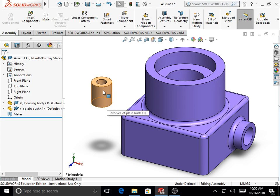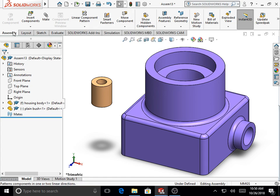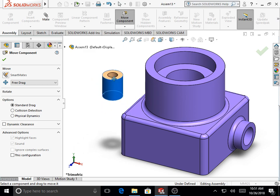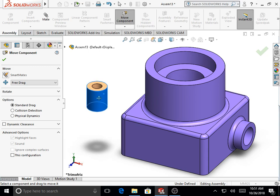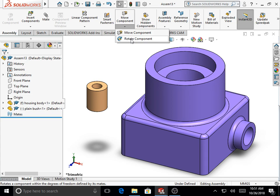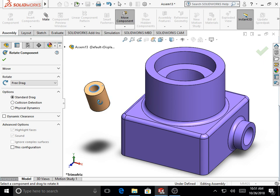The second component included in the assembly file is free to move along X, Y, Z and rotate about X, Y, and Z — it is under-defined. This can be observed from the sign before the part file name. Using Move Component, you can move the part along X, Y, and Z directions. Using Rotate Component under the Assembly toolbar, you can spin it about all three axes. It is free to move in all six degrees of freedom.